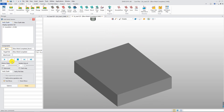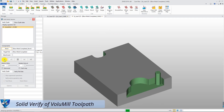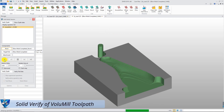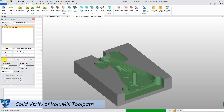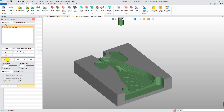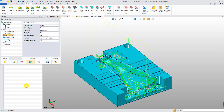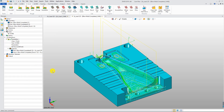Use Solid Verify to check the difference compared with normal roughing. You will see the full flute cutting applied. Volumil for ZW3D is ideal for any 2x or 3x part with any material.